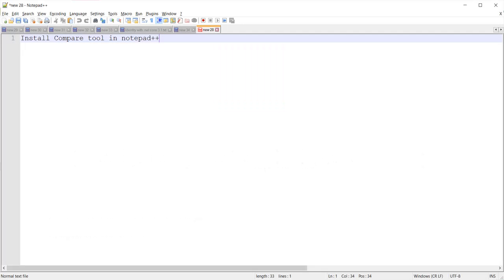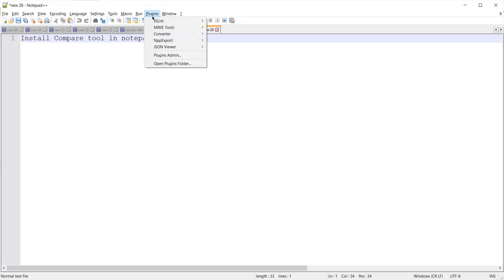Hello guys, in this video we will learn how we can install a plugin for code comparison in Notepad++. To install, I first need to click on Plugins in the menu items and from there I need to click on Plugins Admin.